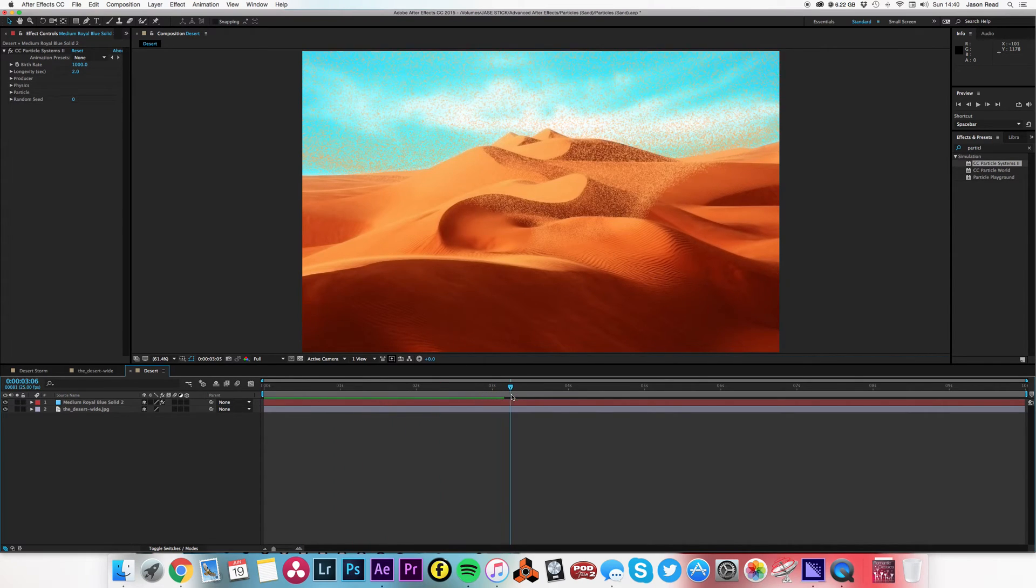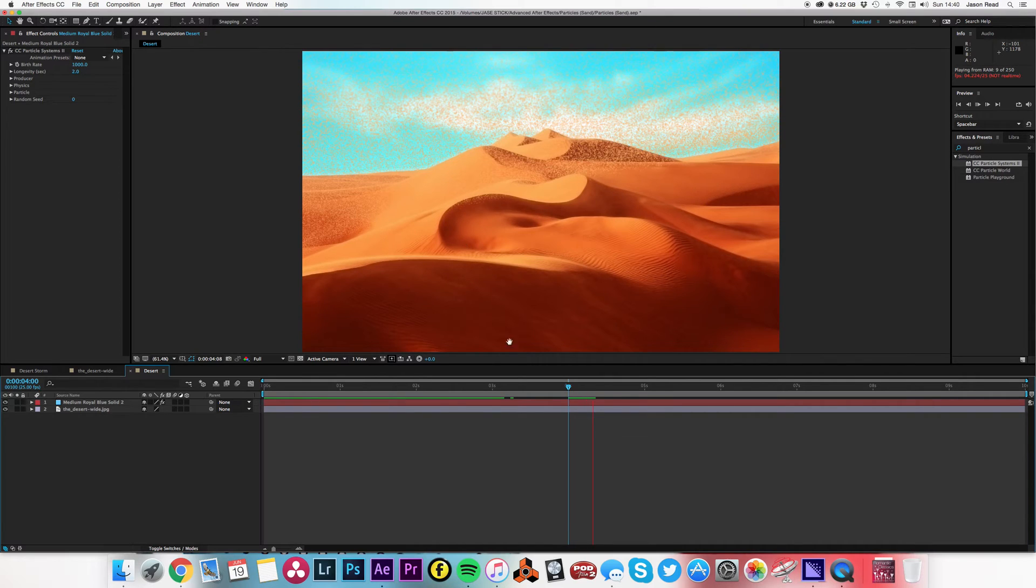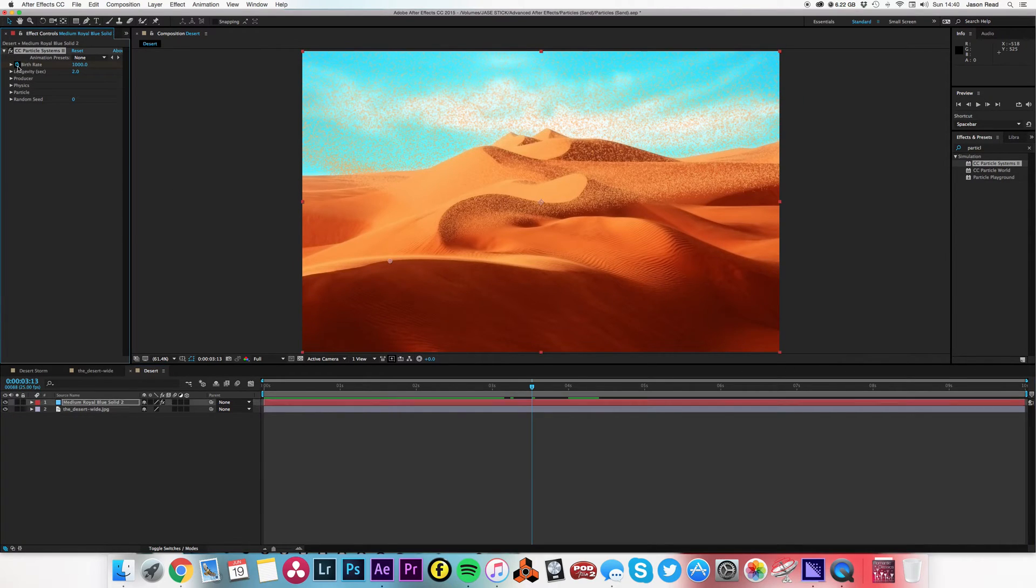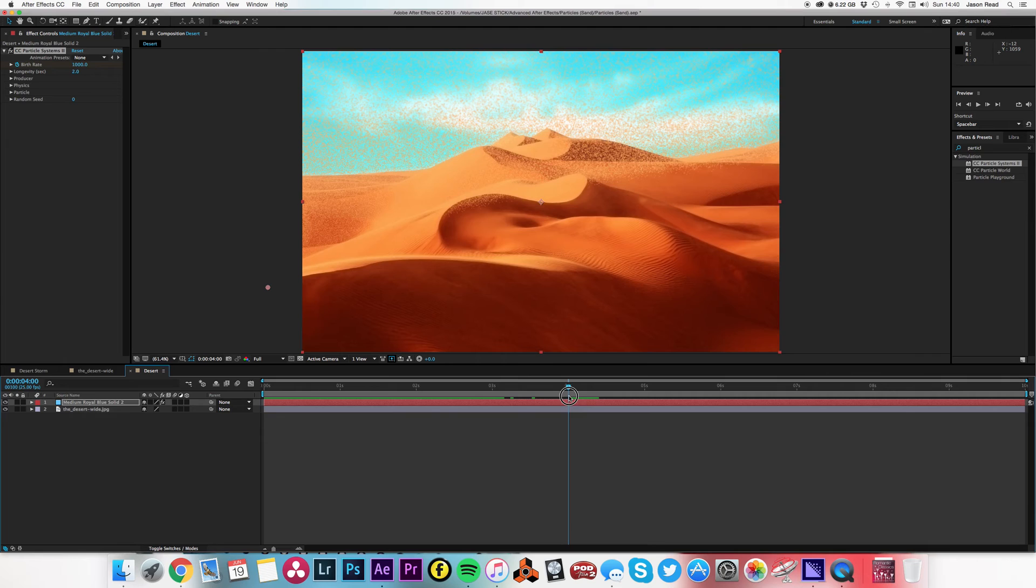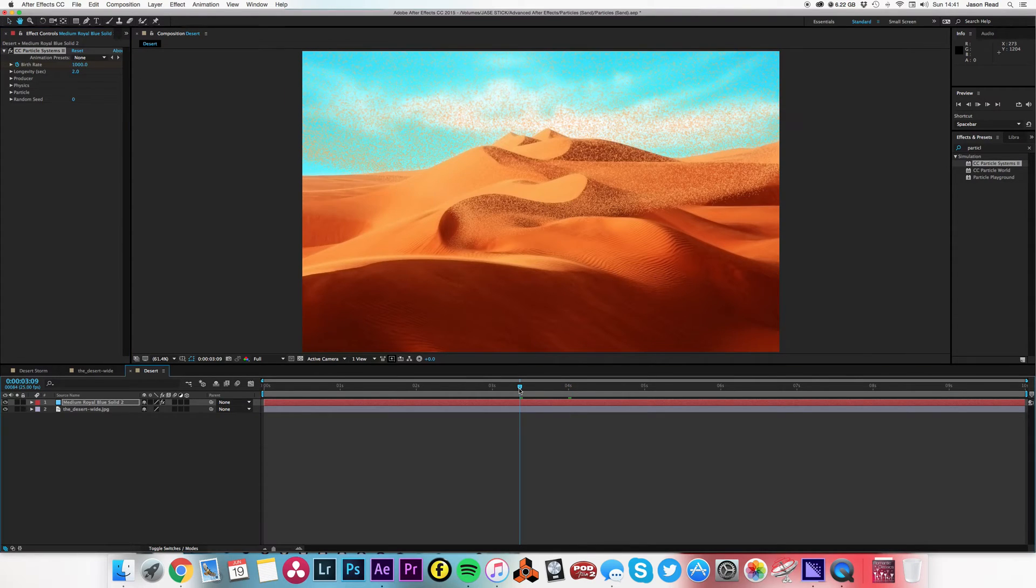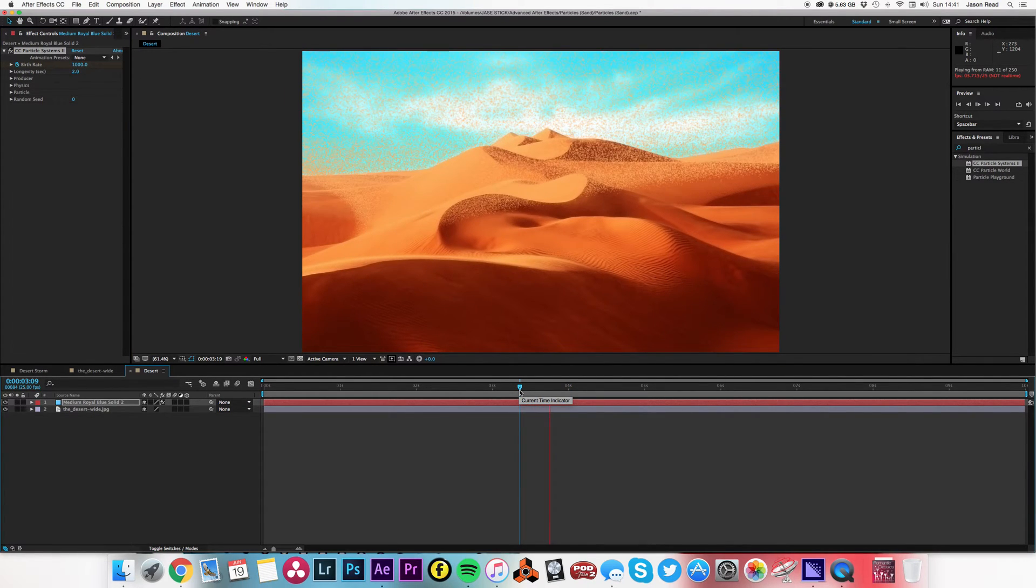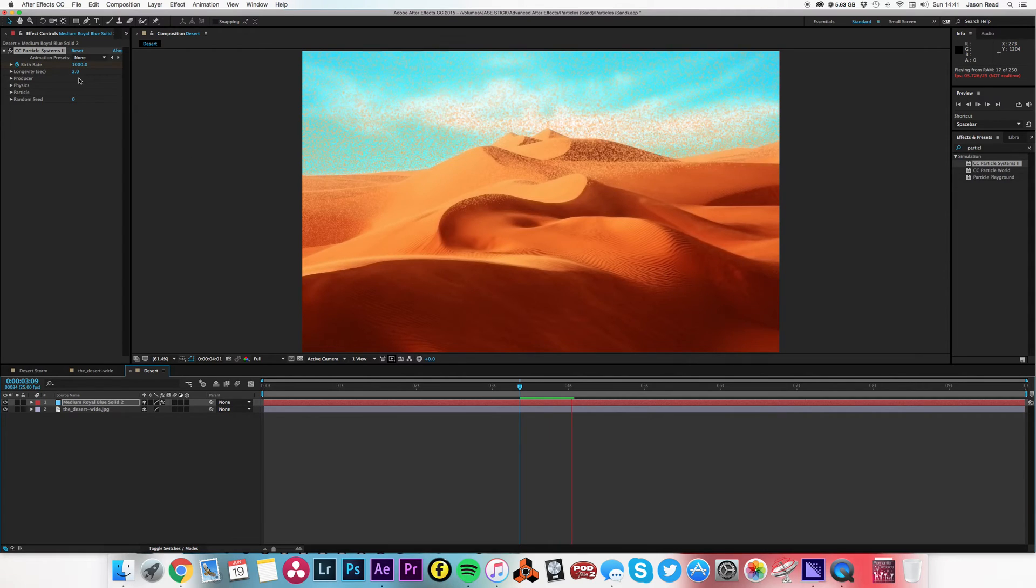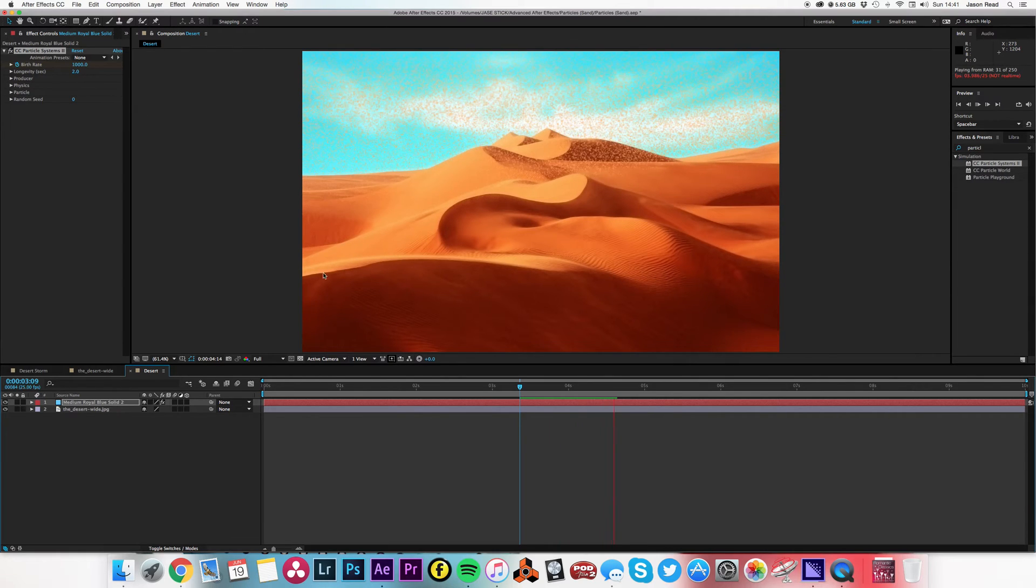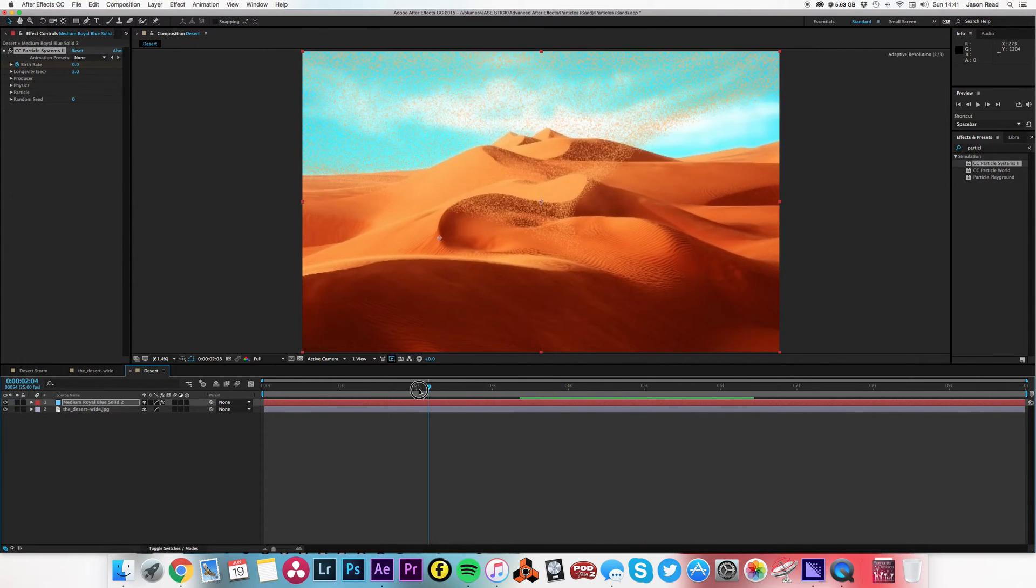And if you notice towards the end after we get to the four second mark it's just kind of hanging around. So what I need to do is maybe just come slightly before four seconds and on the birth rate add a keyframe, and then come to sort of four seconds, when it gets to the end, change to zero. So no more particles are being born and the remaining particles will fade away over two seconds because that's the longevity. So we'll just get our particles dispersing.